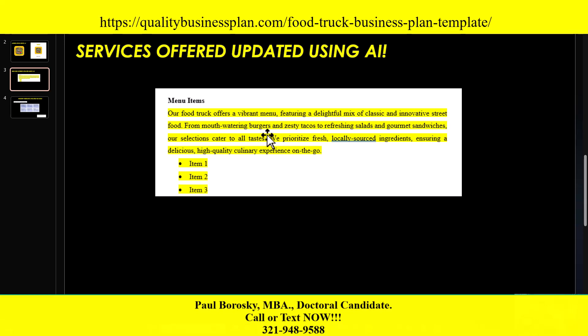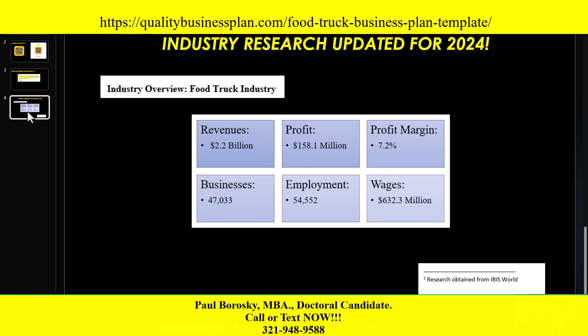The final item I updated for the food truck business plan template for 2024 is the industry research. Industry research is a critical component of any business plan, especially for the food truck industry. I went to IBISWorld, used their food truck industry report, extrapolated the important information, and summarized it. The updates include revenues, profits, typical profit margins, number of businesses, number of employees, and wages paid for the industry — all up to date for 2024.